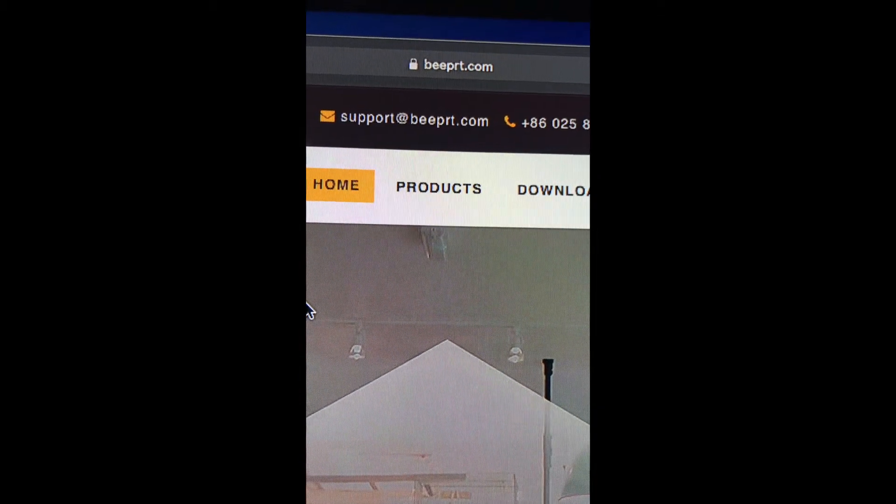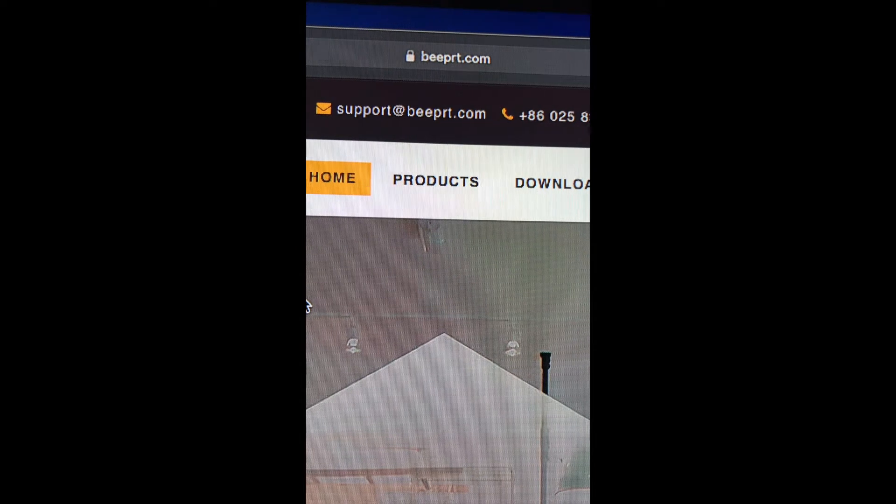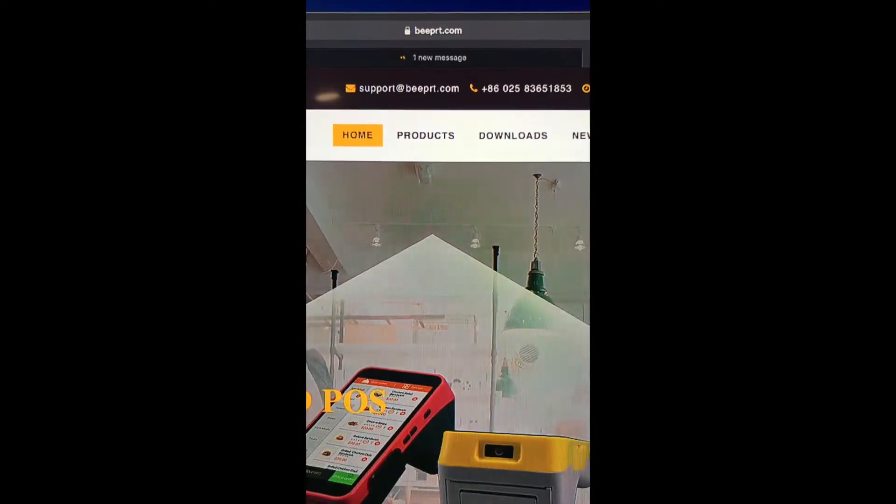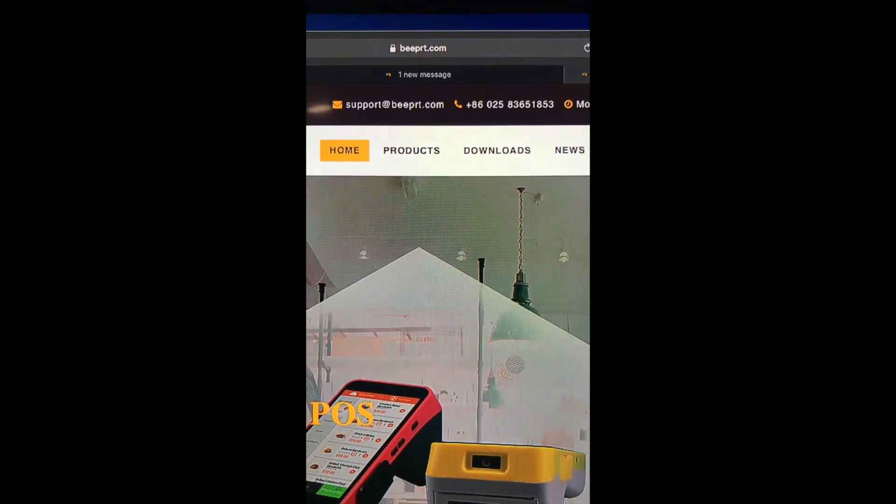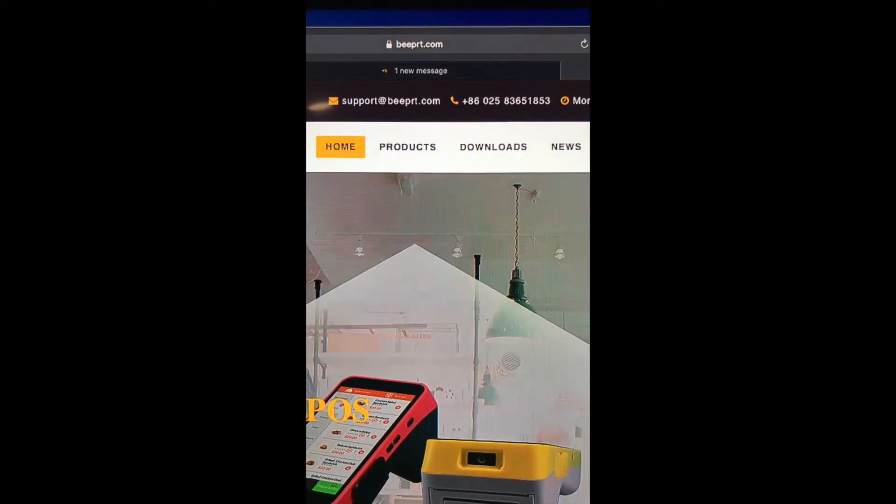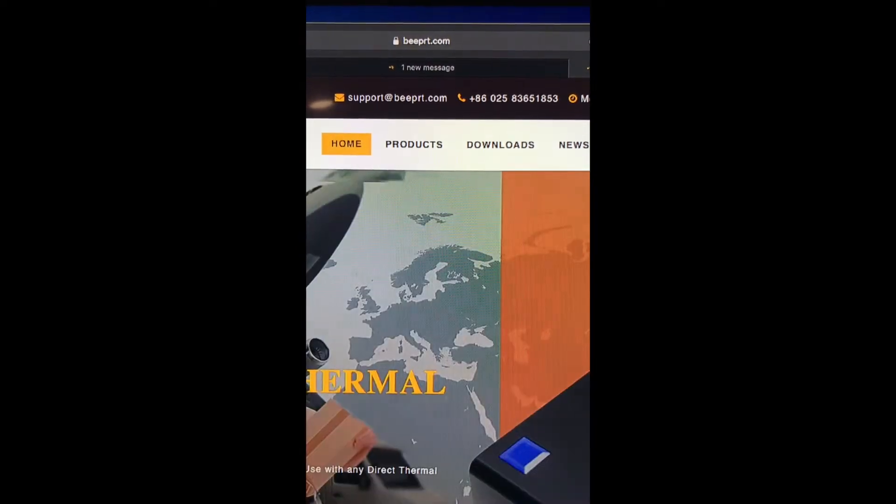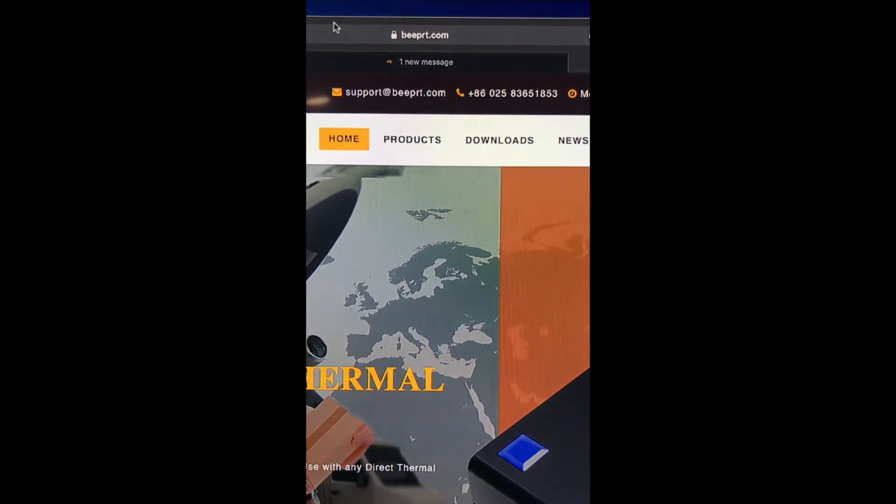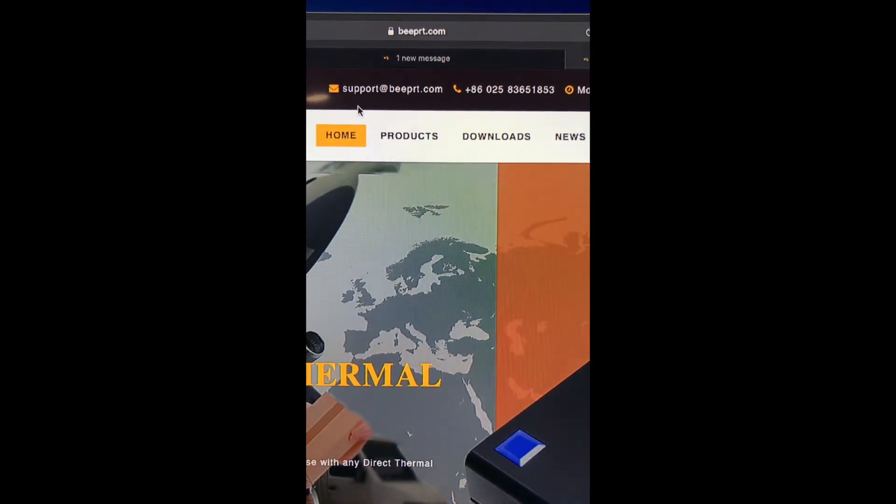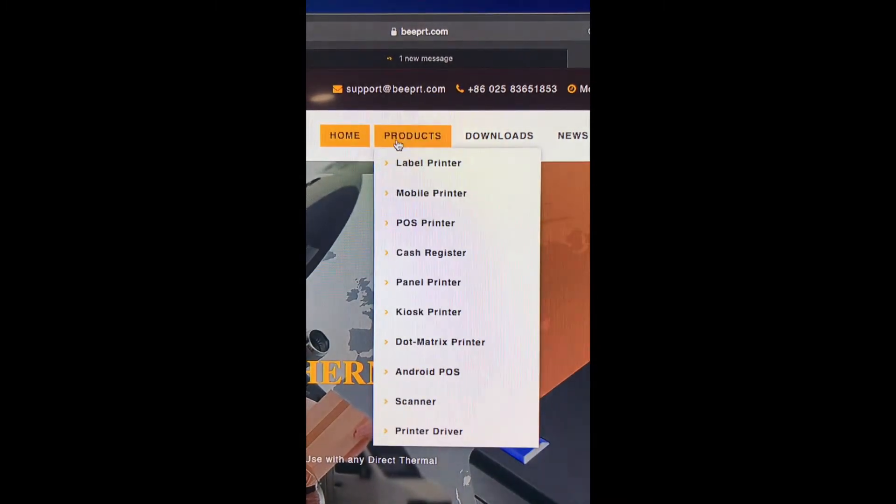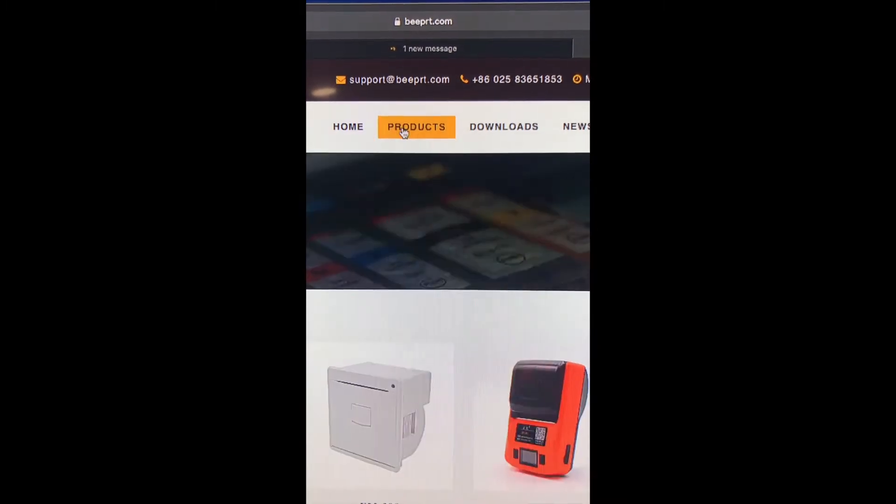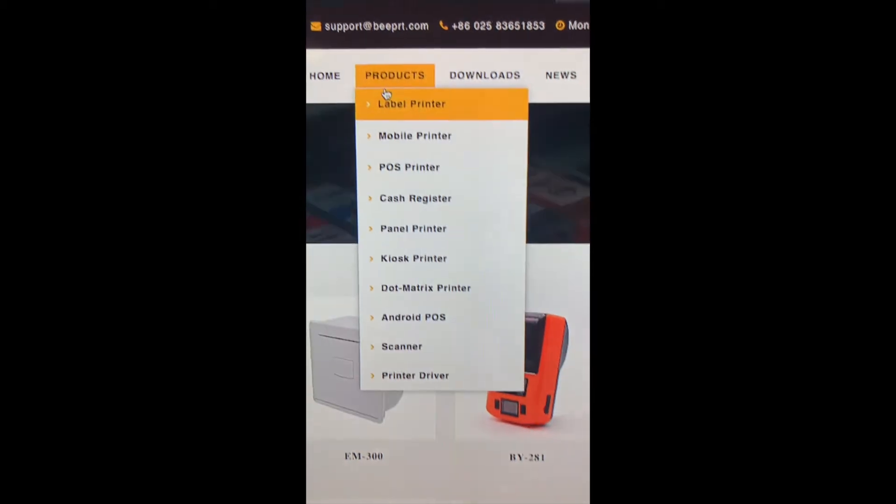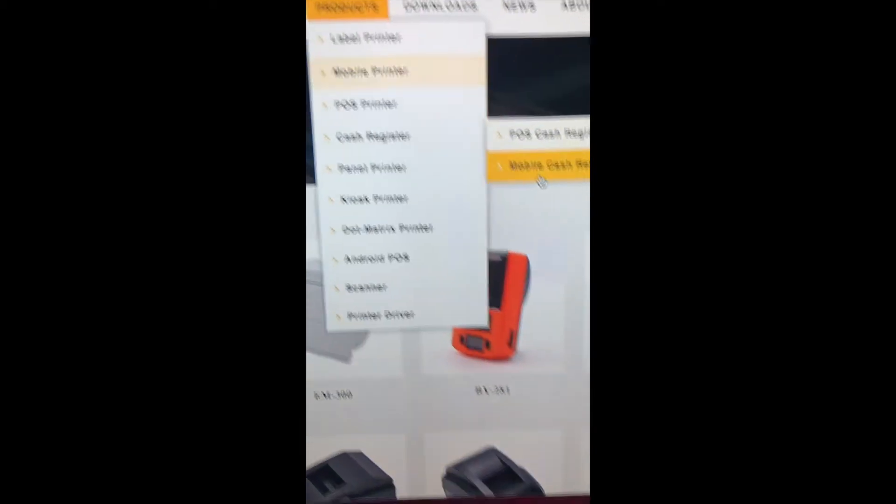Here we are at bprt.com. Once we're here at the Beeper website, we're going to click on products. This is going to show us pictures of the different products.